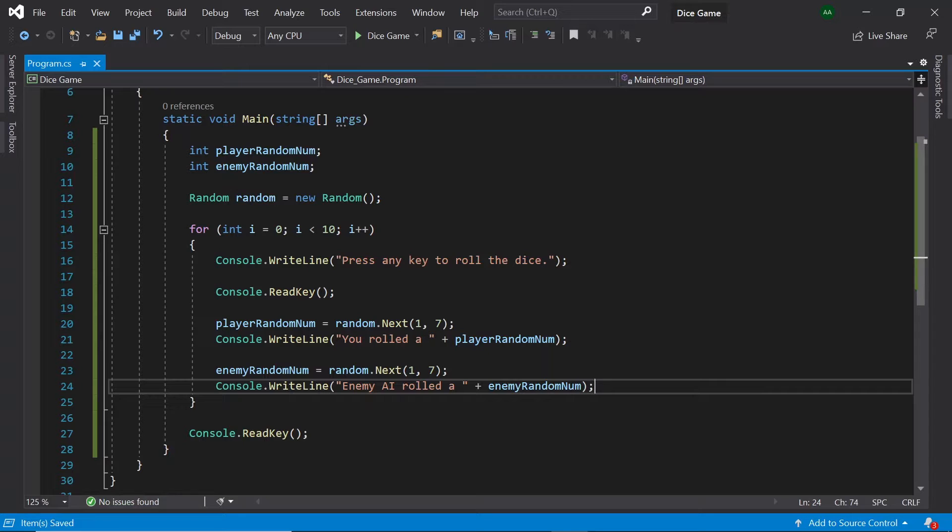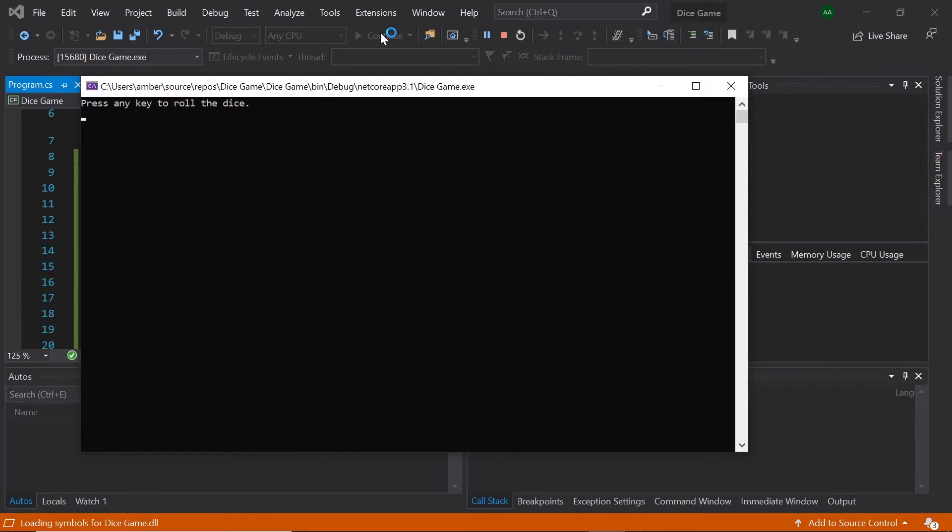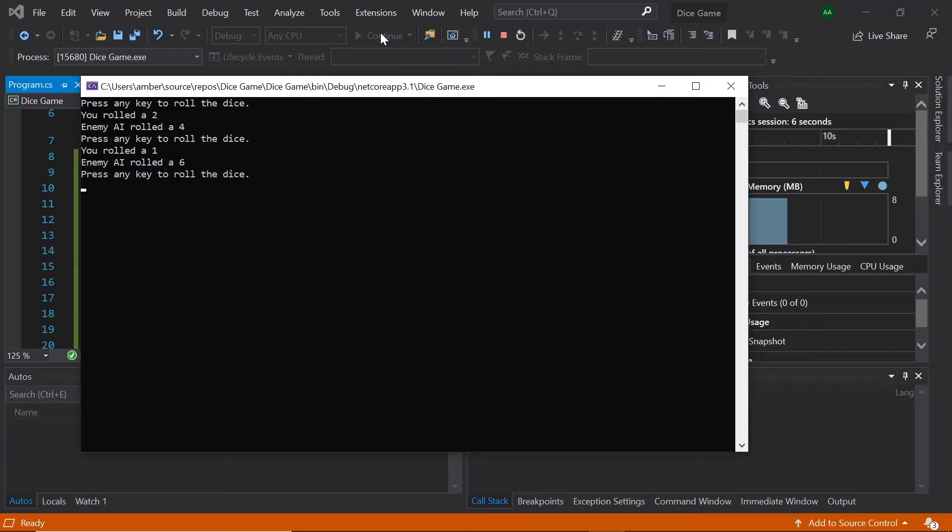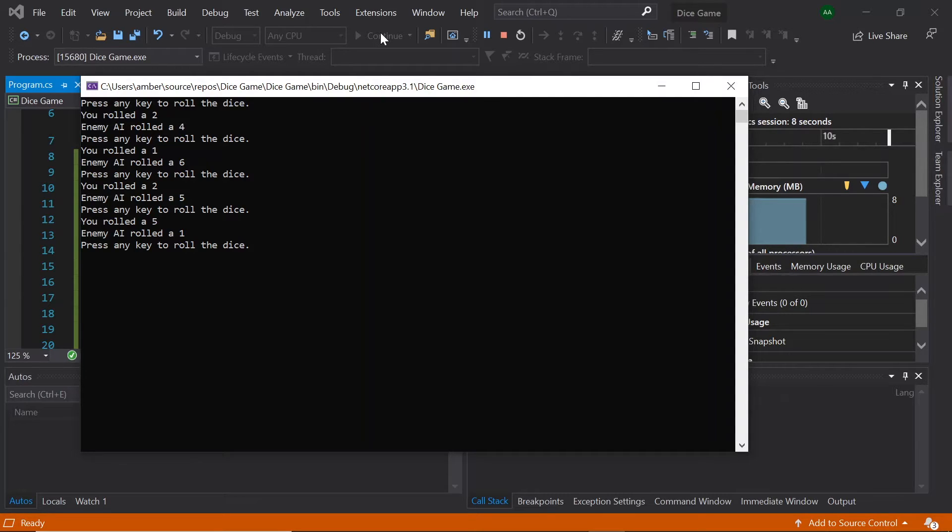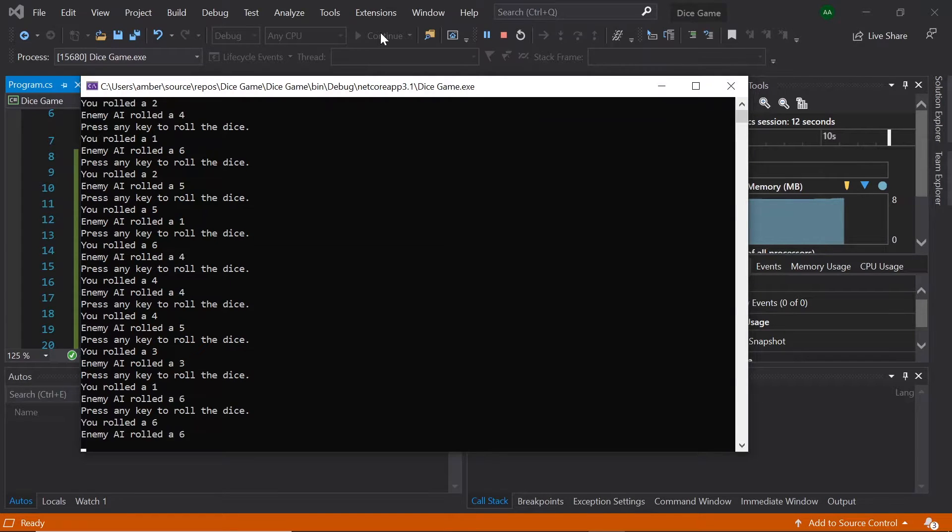When we run our program again and press any key we'll see it says we rolled a 2 and then the enemy rolled a 4. Enemy rolls a 6 and the enemy rolls a 5. This will go on for all of the 10 rounds until we reach the end of the game.